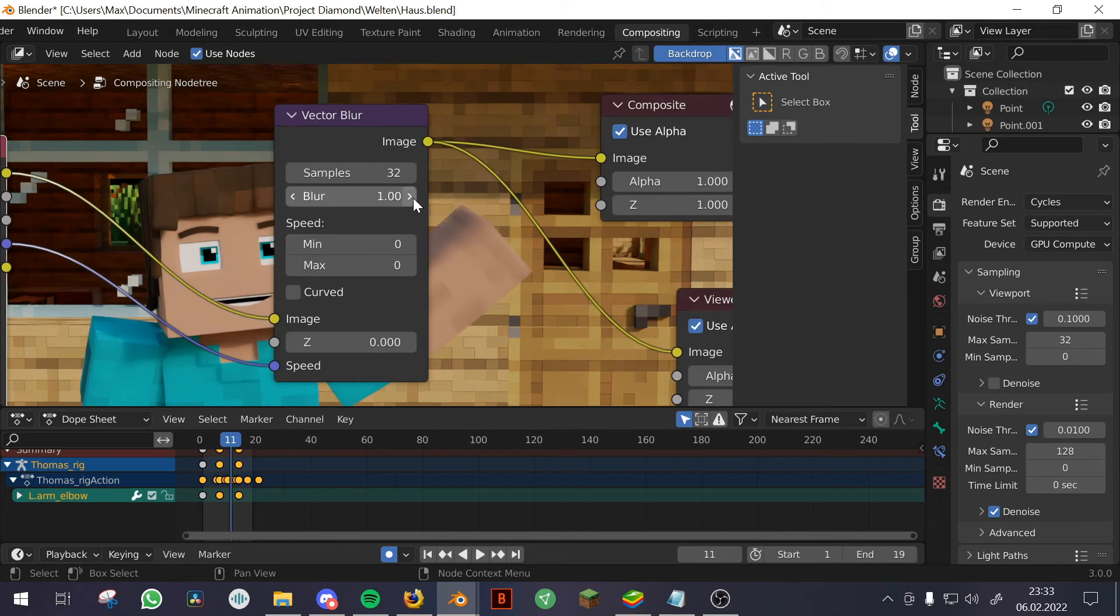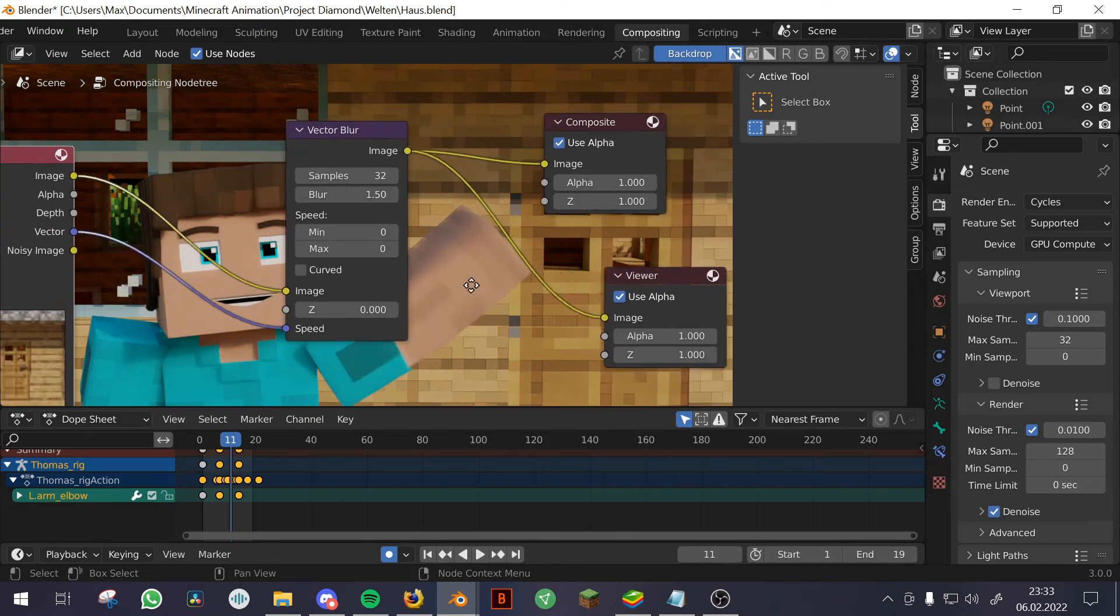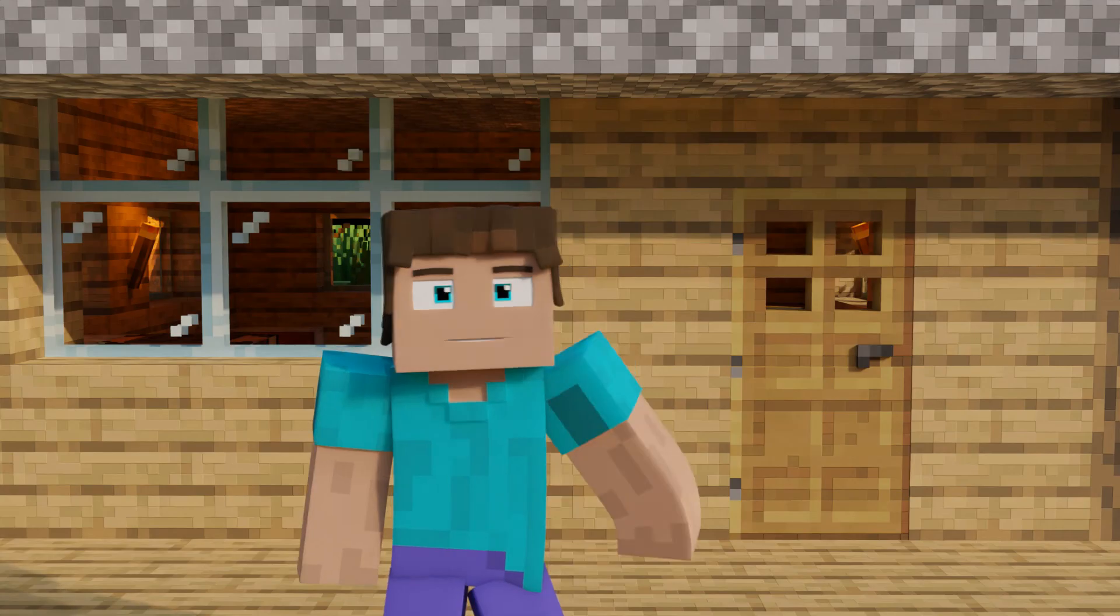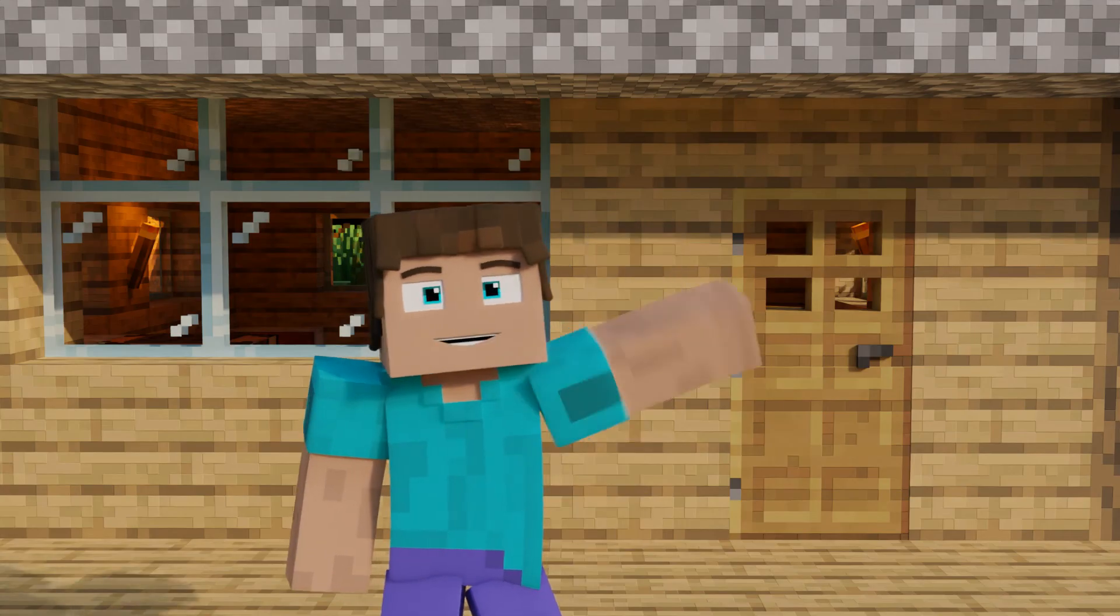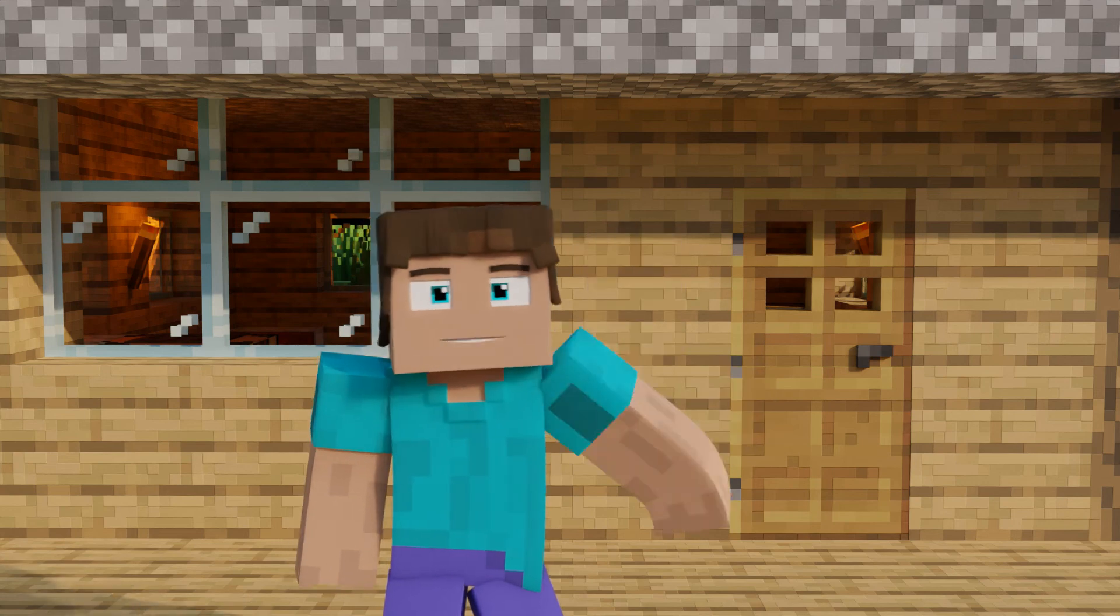A little side fact: you can even change the amount of blur that you want, and now you just have to render your animation and enjoy your low render times.